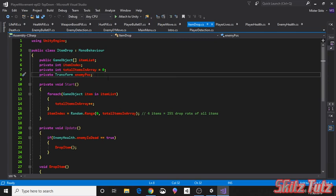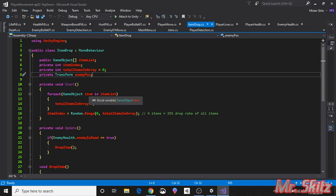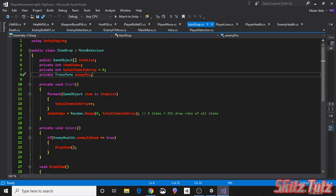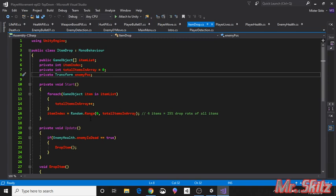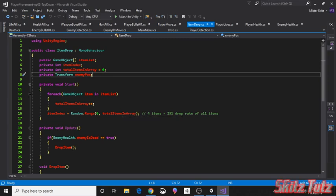On start we're going to iterate through all the game objects, and you can literally name anything. I just named it item. And we're going to say in the item list, so all items, each item is going to run. So it's going to add to total items in array by one each time. And when it gets to the end then it'll store how many are inside of this variable. So now the item index is going to equal a random range from zero to whatever the number of items that is in the array. Since we have four items we're working with, this will equal a 25 drop rate of all items.